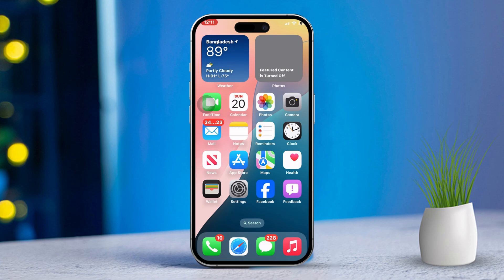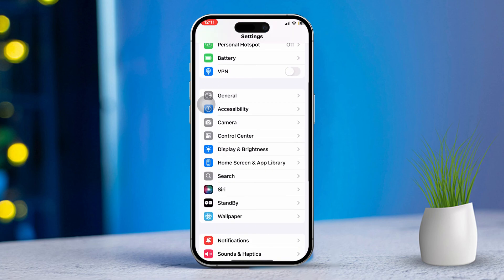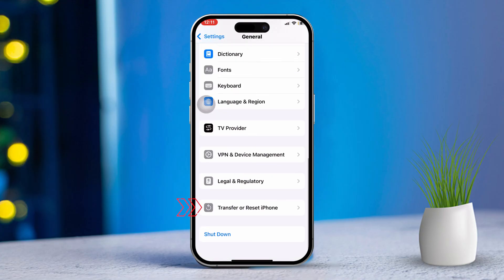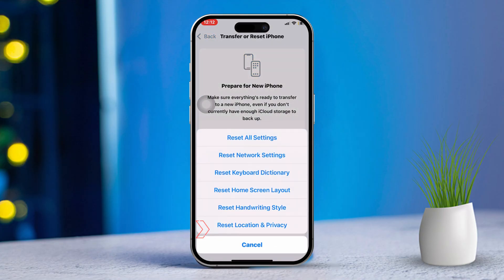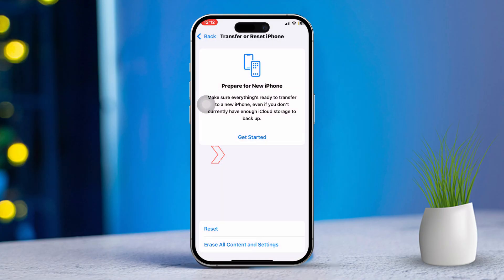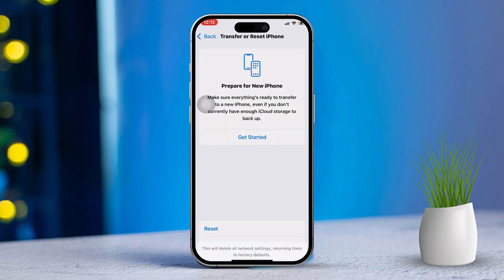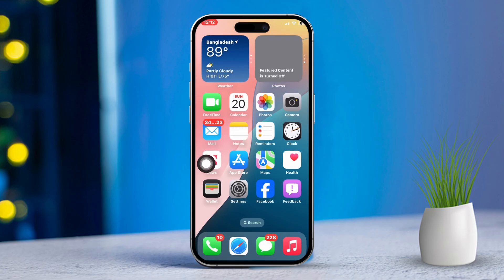Solution 6: Reset network settings. Open Settings again, scroll down and tap on General. Scroll down and tap on Reset, then select Reset Network Settings. Enter your passcode and confirm the reset. This action will clear your Wi-Fi networks and settings but may help resolve any underlying connection issues.